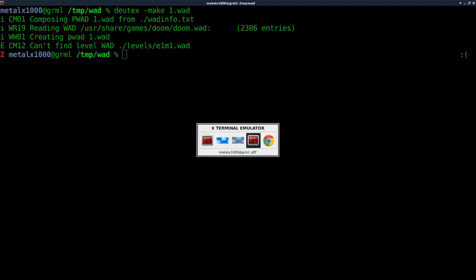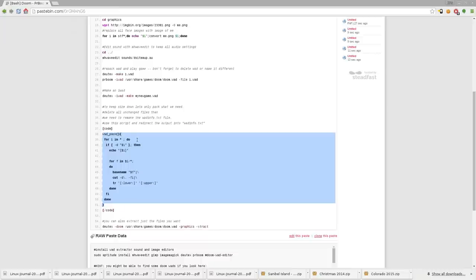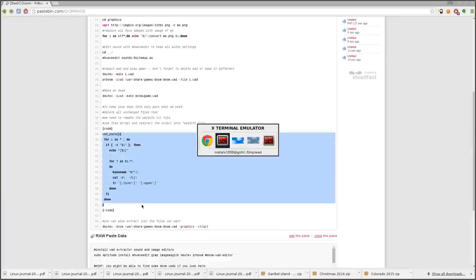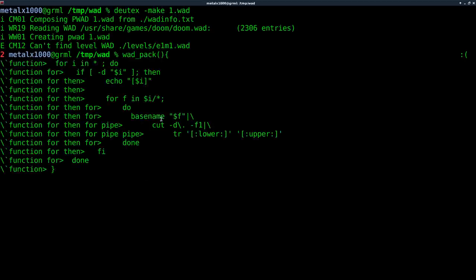So again, as I said, I have a script that I wrote. Check out the description in the video for the link for the notes. And within that, there's this wad pack function that I created. We'll just copy and paste that into our shell and hit enter.